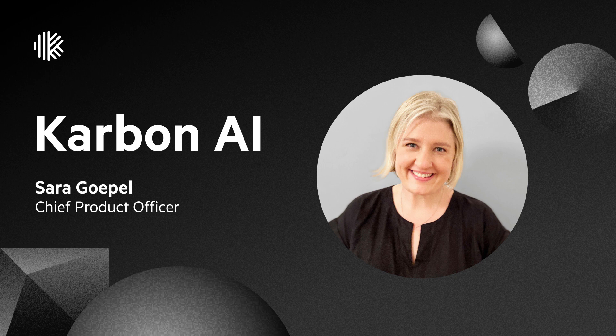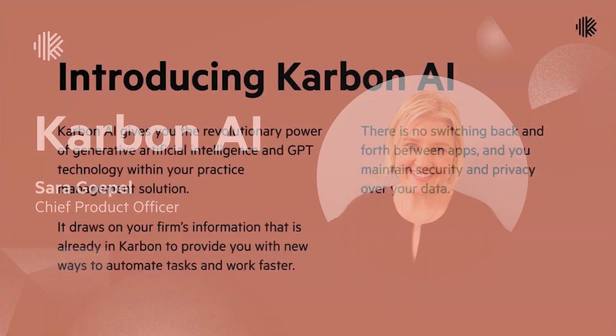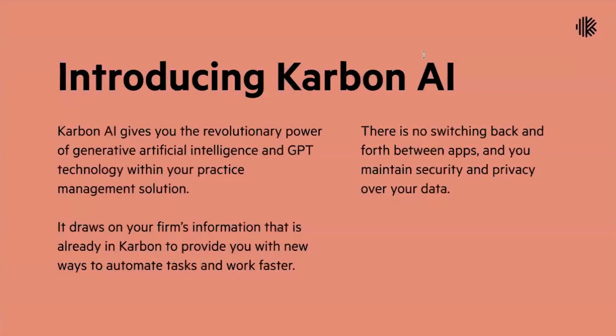Today I am very excited to announce Carbon AI. Our AI is using GPT technology within Carbon. It draws on your firm's information that is in Carbon to provide new ways to automate tasks and work faster.